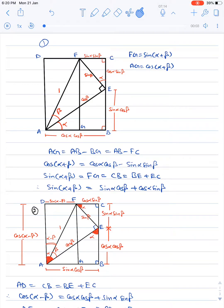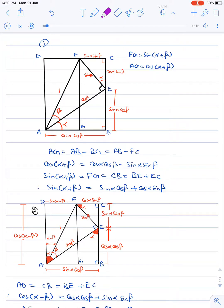Hello dear friends. Today we will study some formulas for trigonometry. We will derive trigonometric formulas in a simpler way — like sin(a+b), sin(a-b), or sin(α+β), cos(α+β) — in a simpler way.